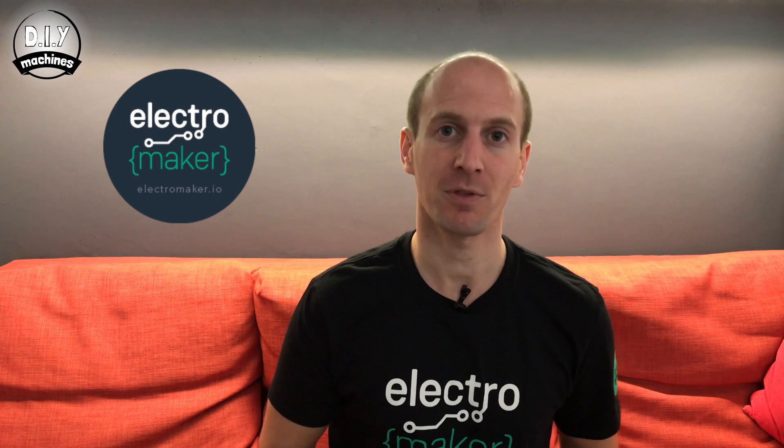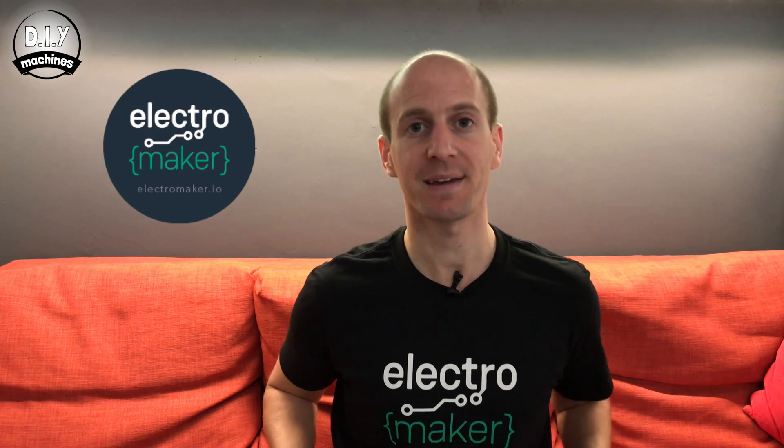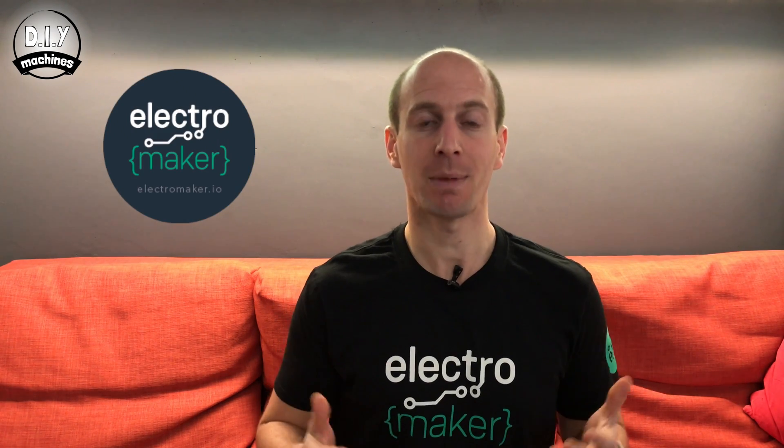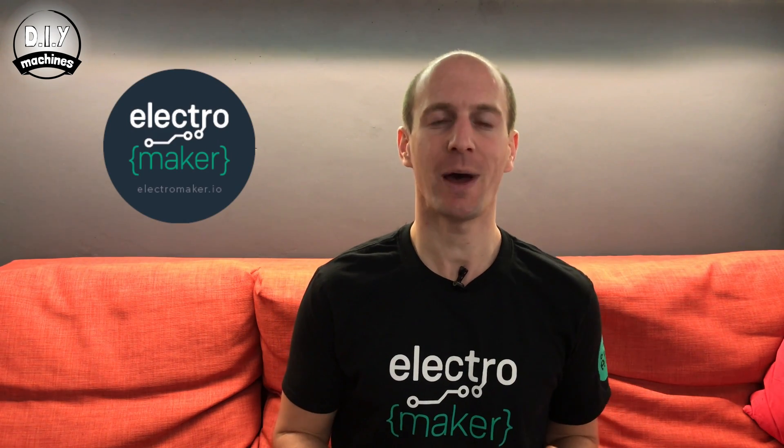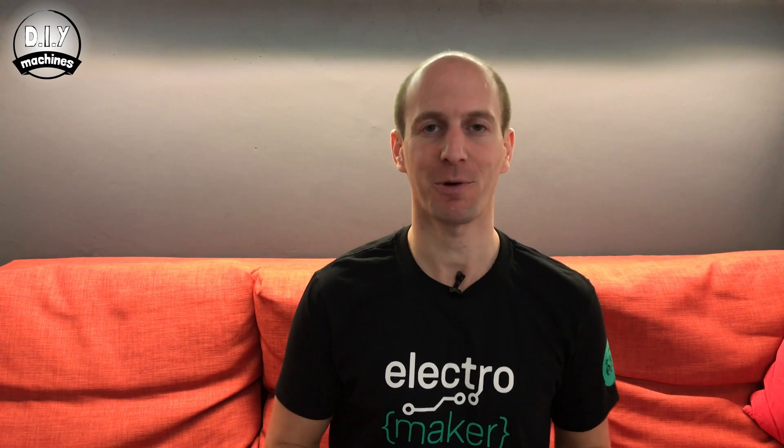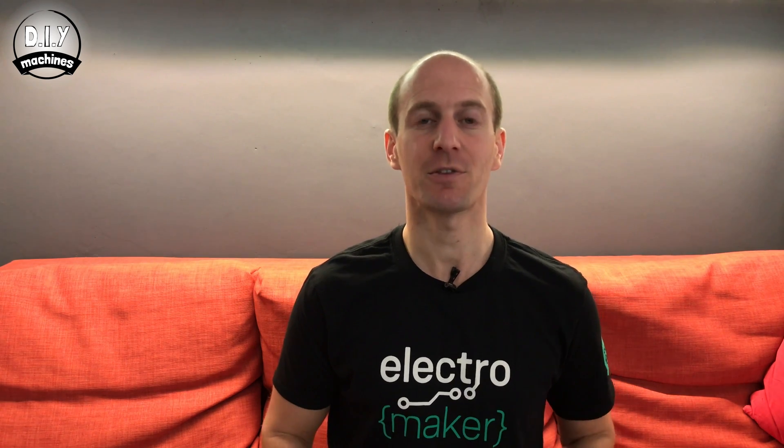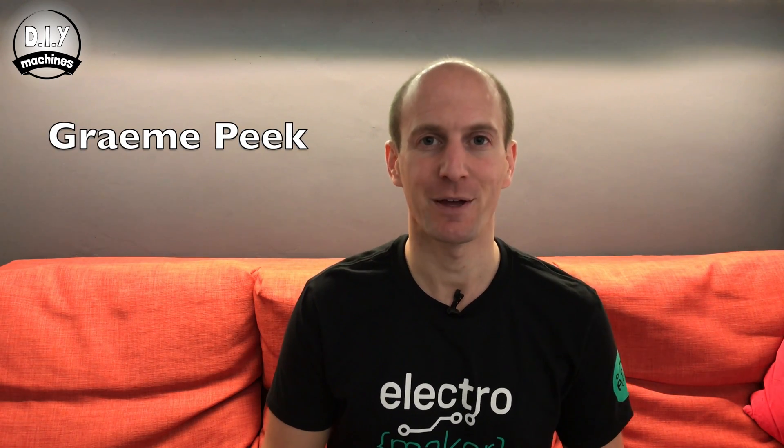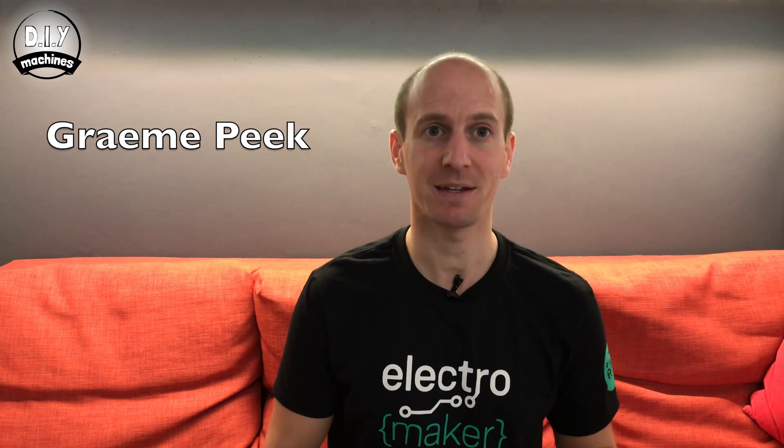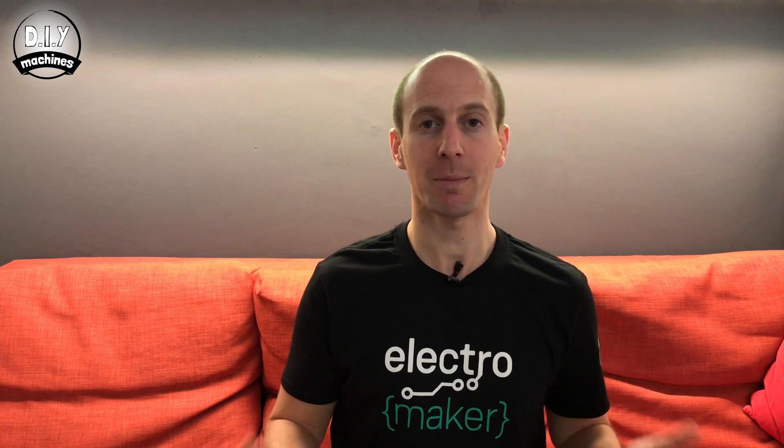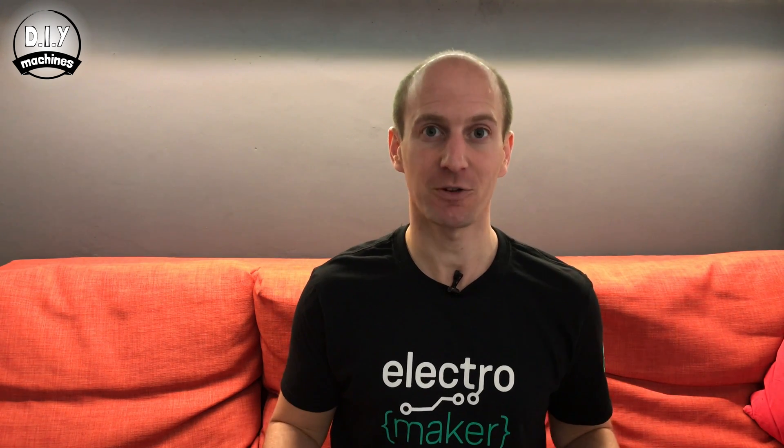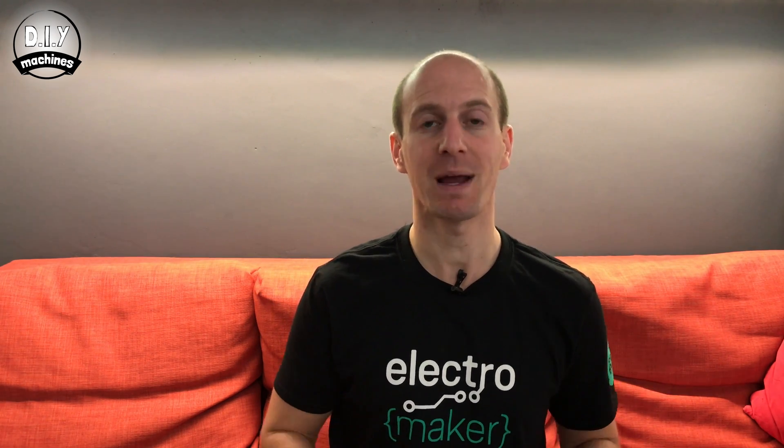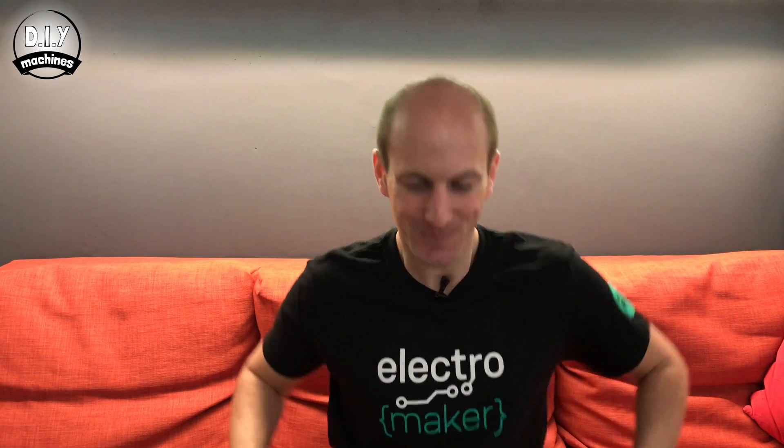I'd like to take a minute to thank my new sponsor, ElectraMaker, and my patrons who help make this channel possible. A special thanks goes to my latest patron subscriber, Graham Peek. Thank you very much for your sponsorship. If you'd like to help become a patron of this channel, please see my link to Patreon in the description below. Let's carry on.